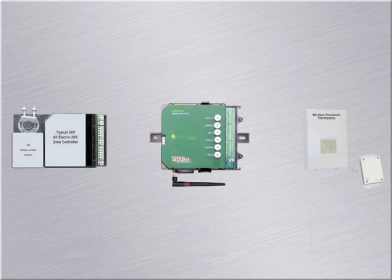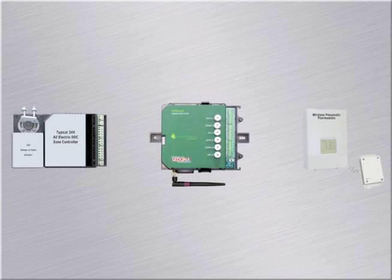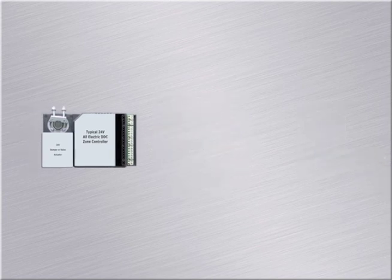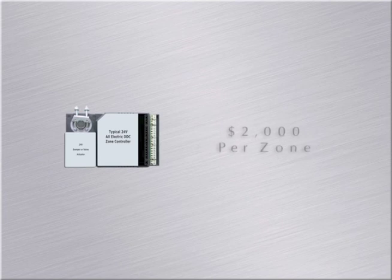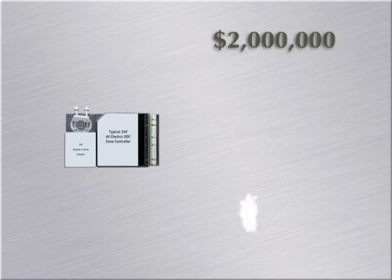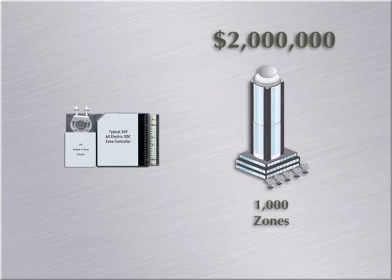Now that we have seen the similarities and differences between the DDC control systems, what product will give me the most for my money? The all-electric DDC options cost about $2,000 per zone install. That means it costs $2 million to upgrade one building with 1,000 zones.